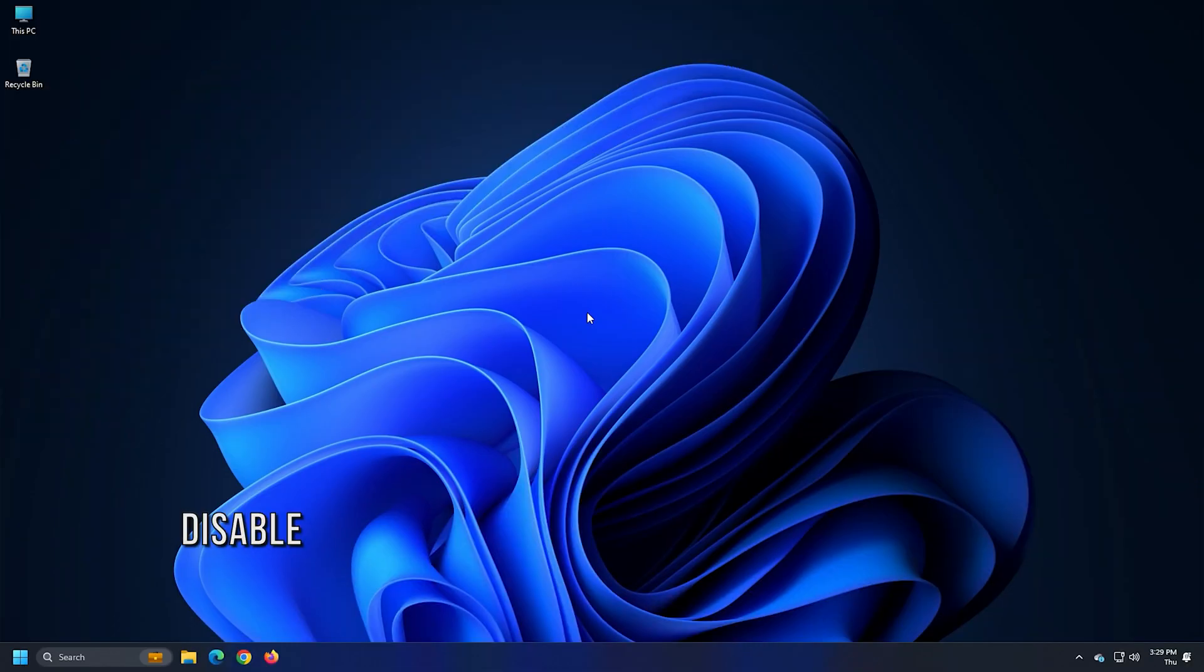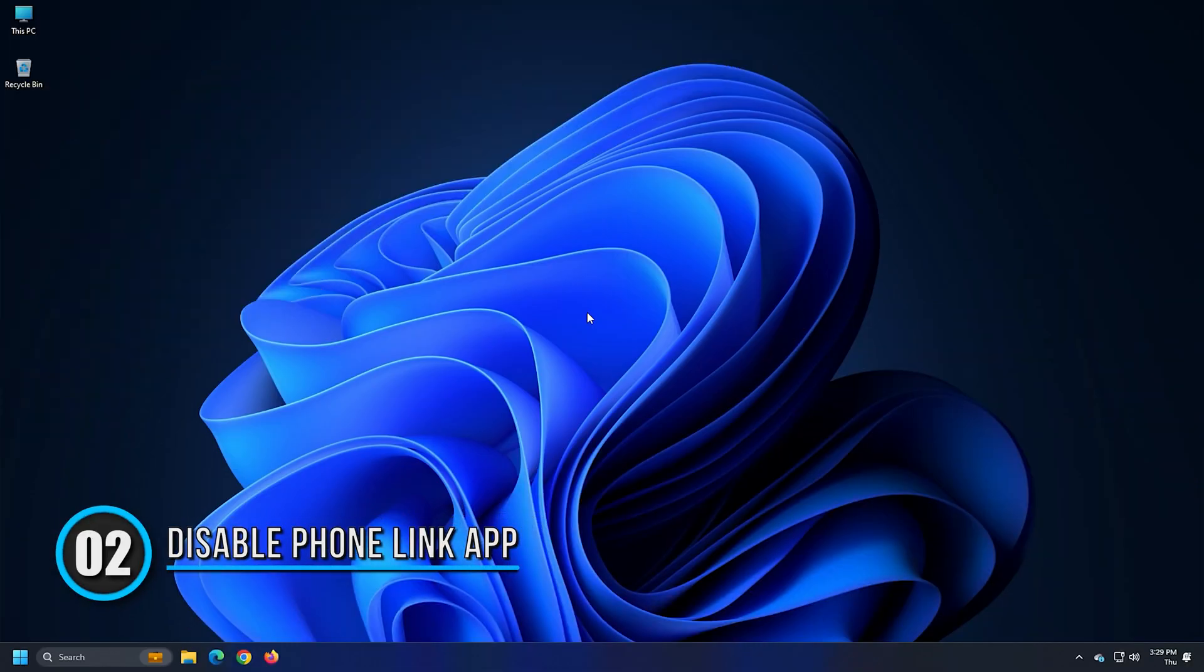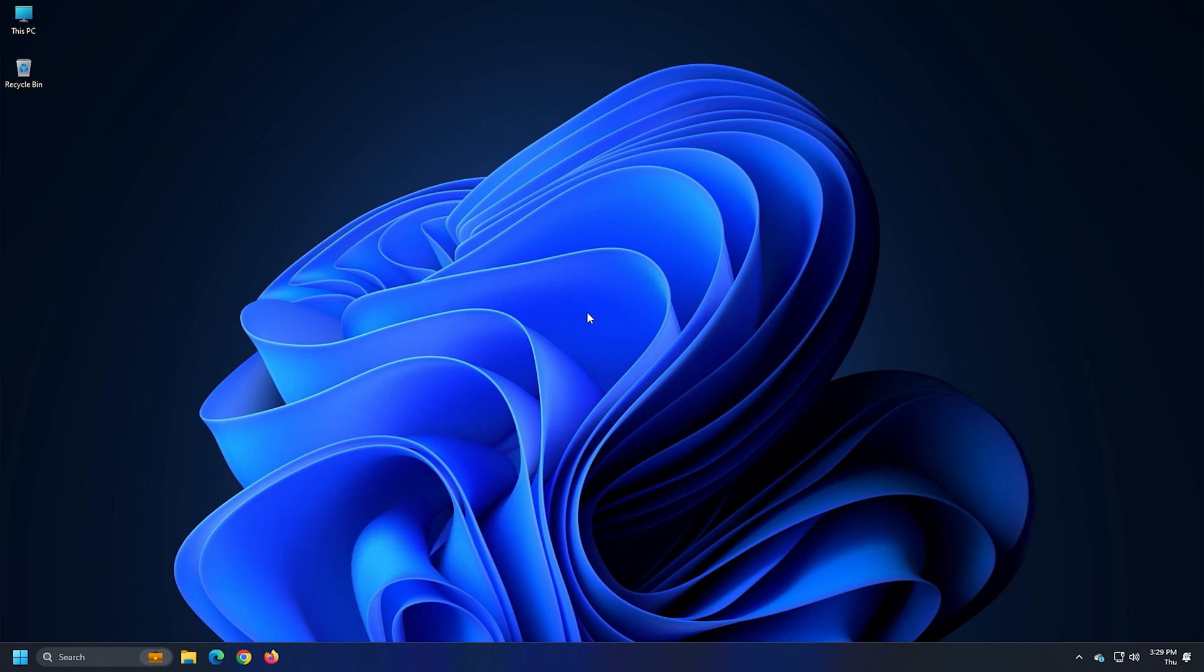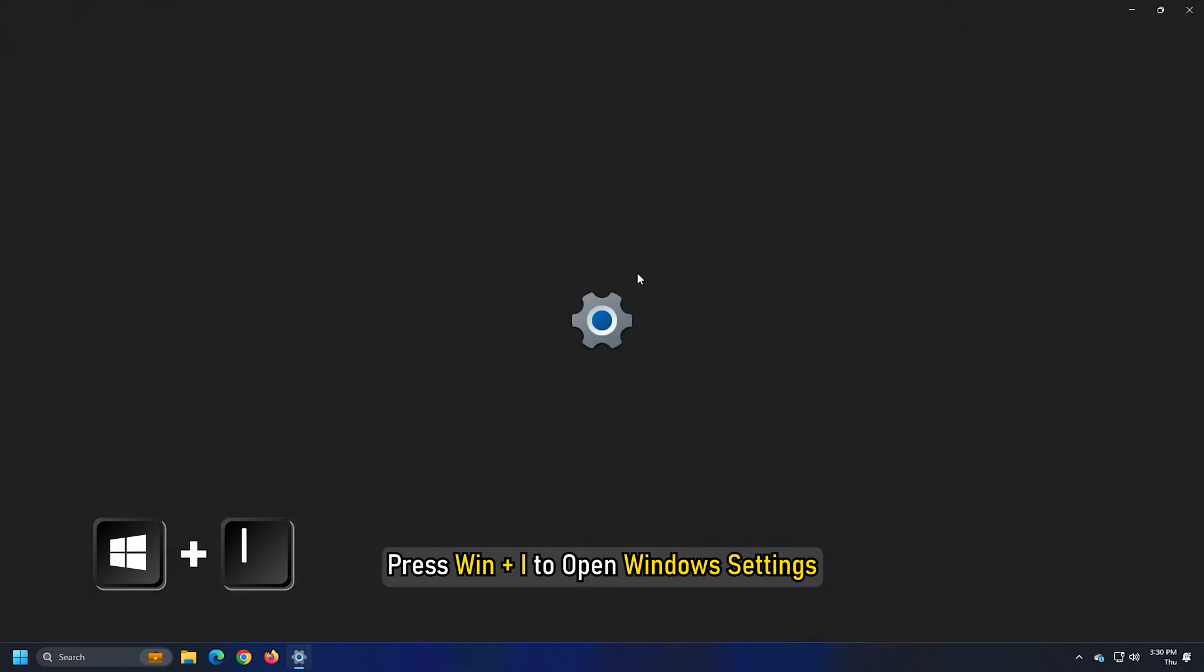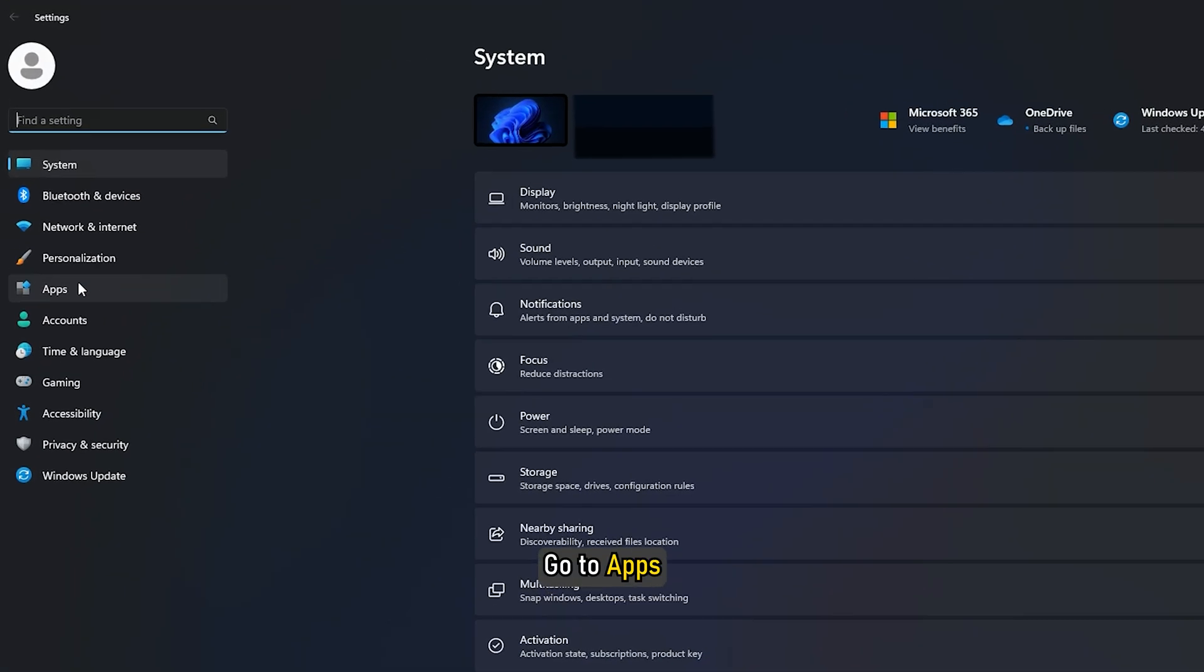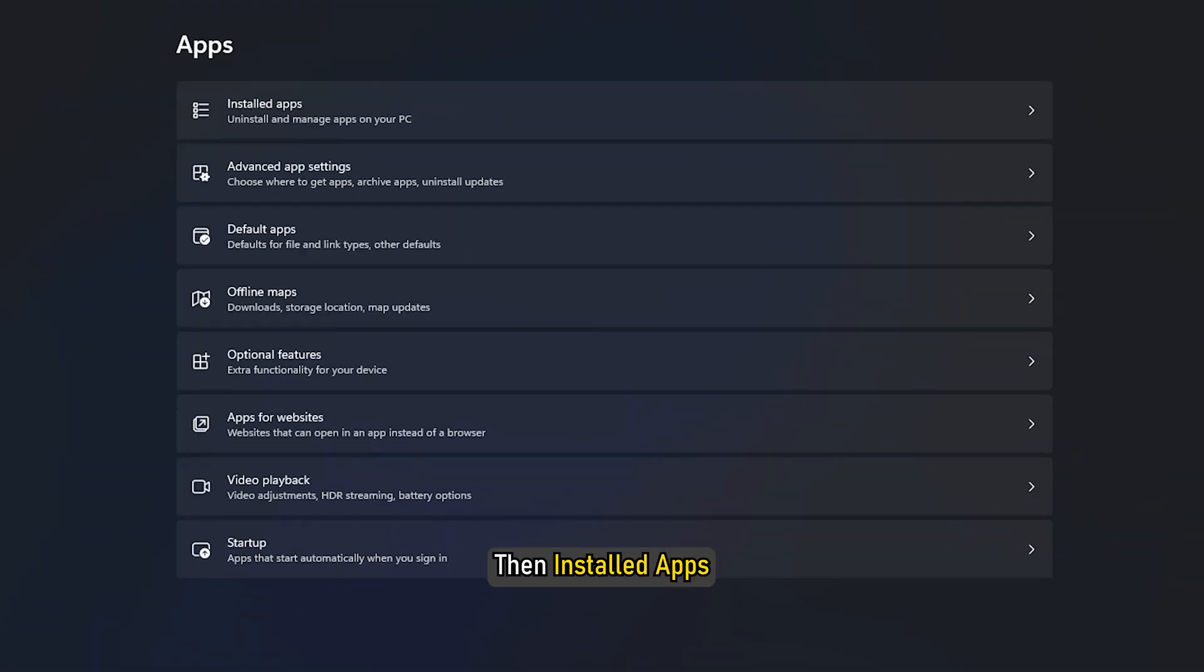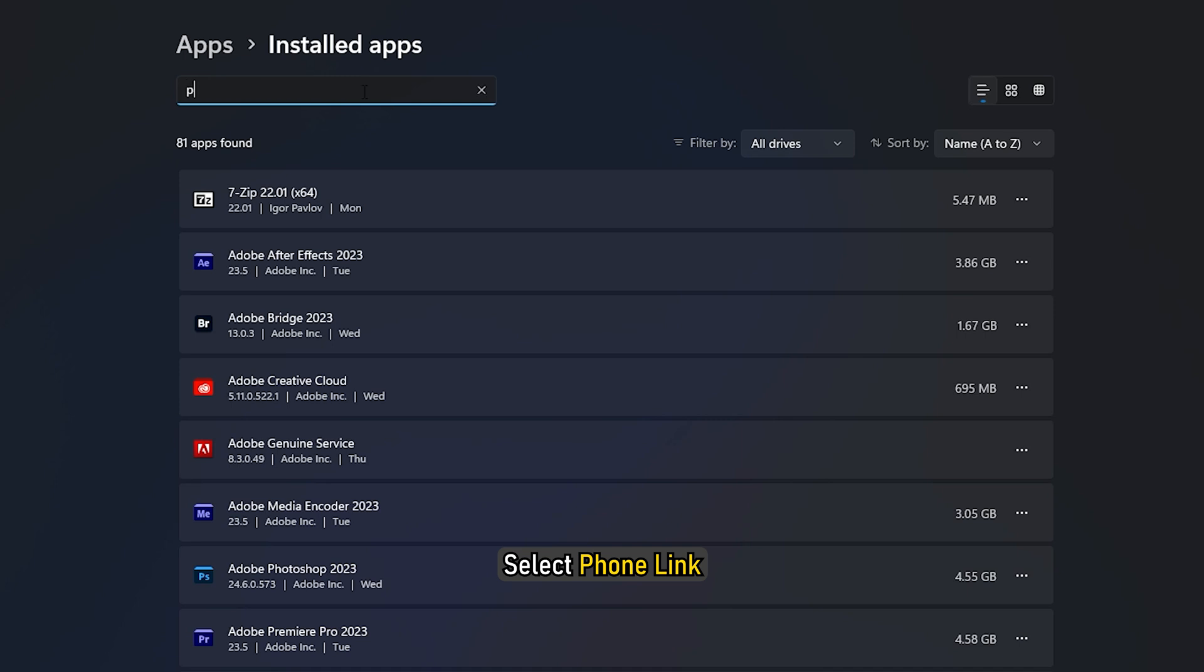Method 2. The next thing you can do is disable the phone link app from running in the background. To do so, press Win plus I to open Windows Settings. Go to Apps, then Installed Apps. Select Phone Link.